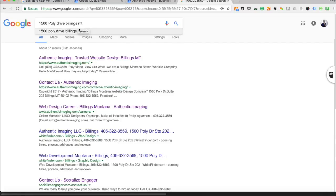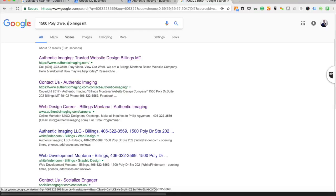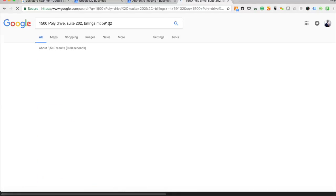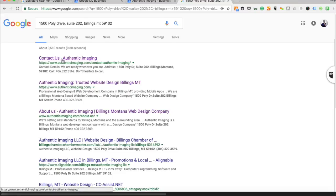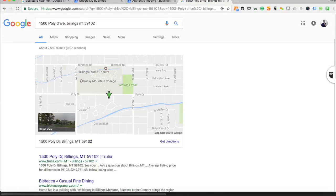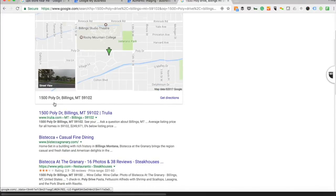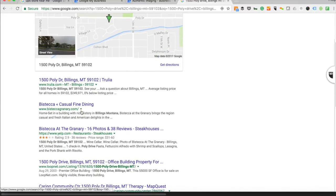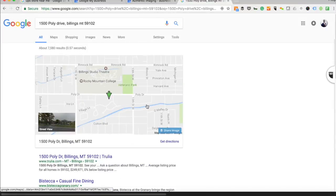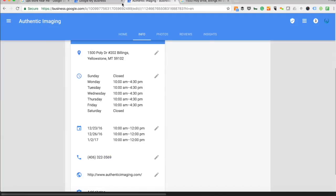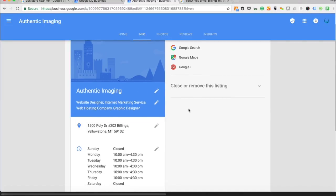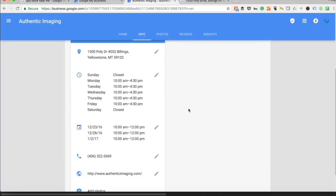Same thing with the address. If I type in 1500 Poly Drive Billings Montana, there's a lot of businesses within this address so I'm going to add my suite number, suite 202. When I hit search it brings me up. If I happen to take out the suite number or if I haven't identified myself on Google, it doesn't show me at all.